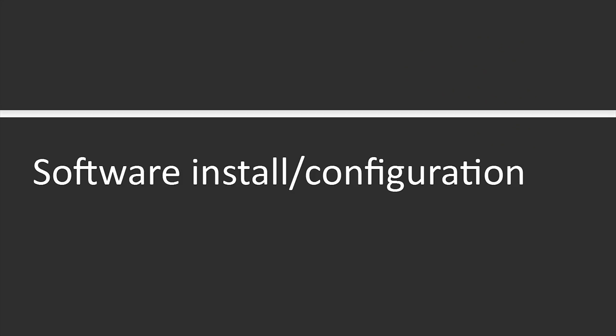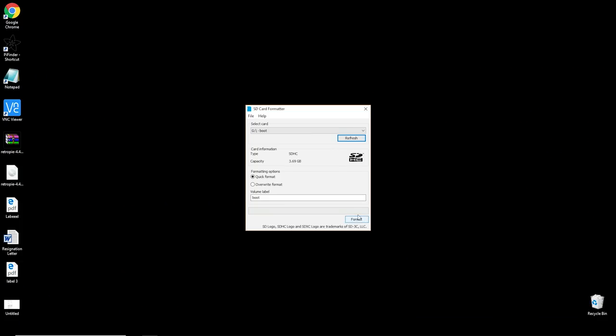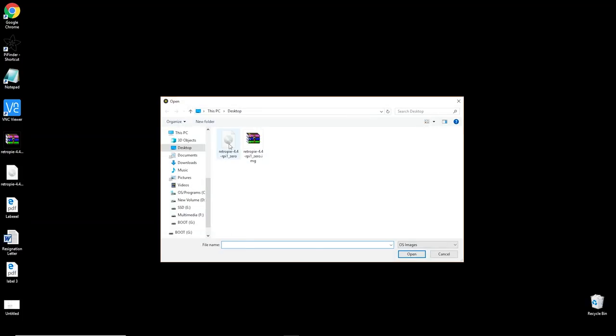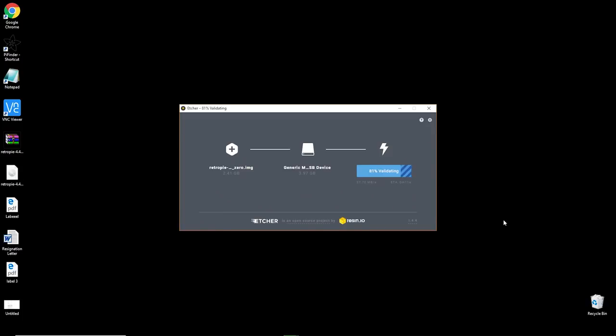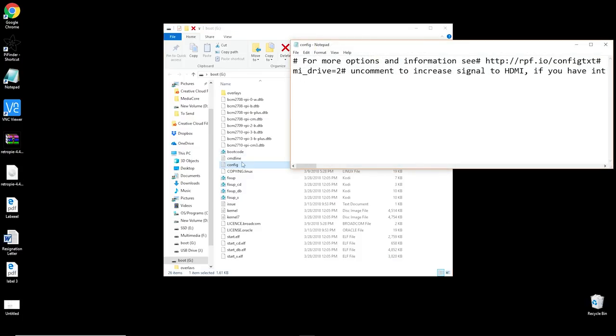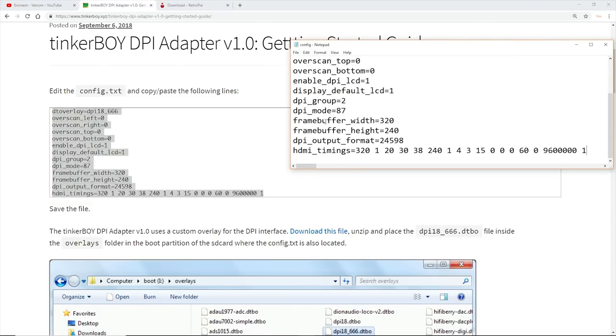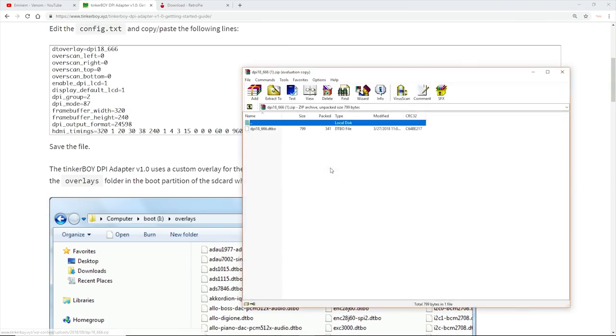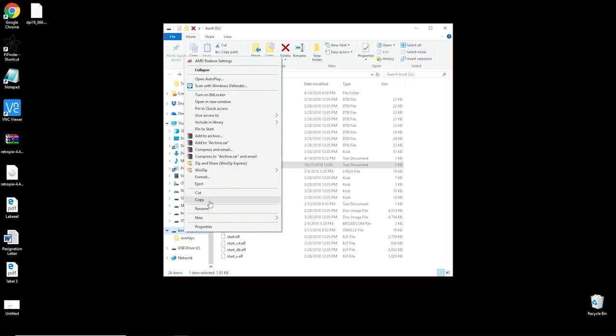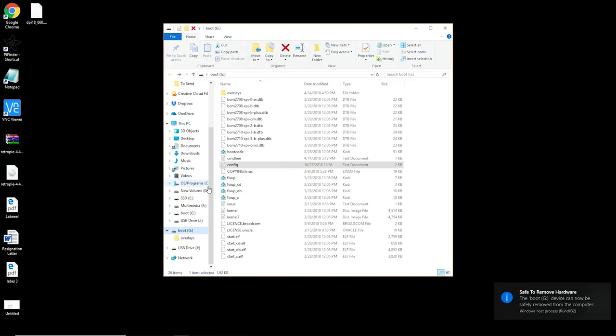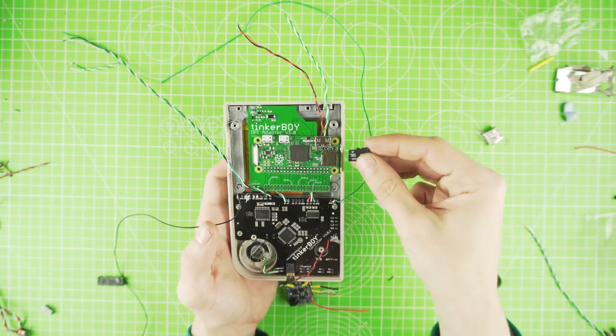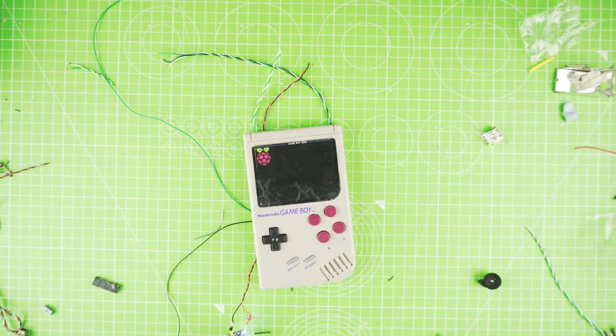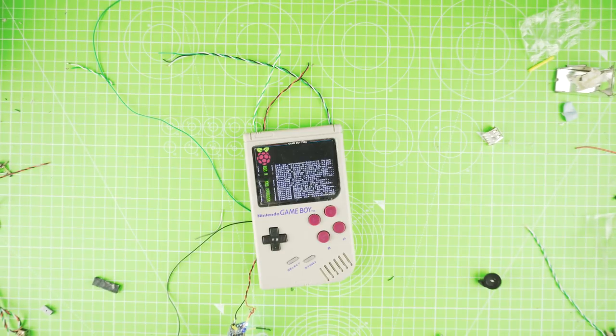For our software install, do it like a normal RetroPie one. After you finish installing, open the boot partition and find the config file. Here we will add the following. Click save and now we need to download this file and add it to the overlay folder. Eject the SD card and that was it. Now our display should work. Insert the SD card in the Pi and connect it temporarily to our power boost to make a check. And it works.